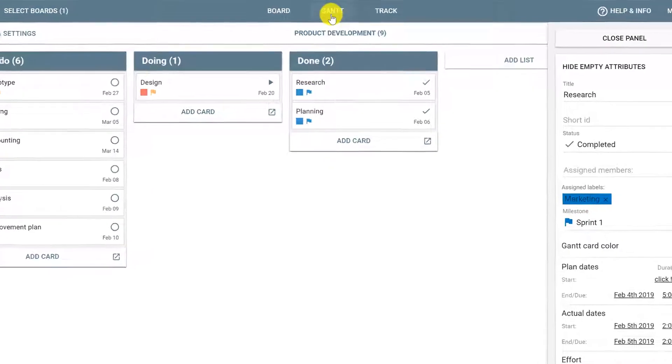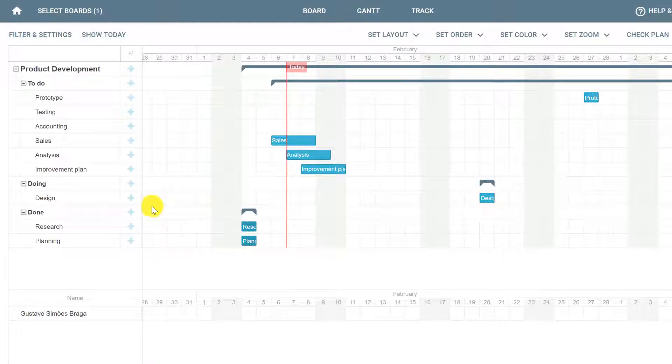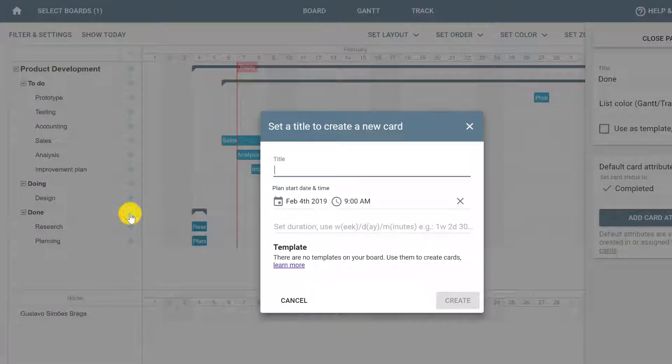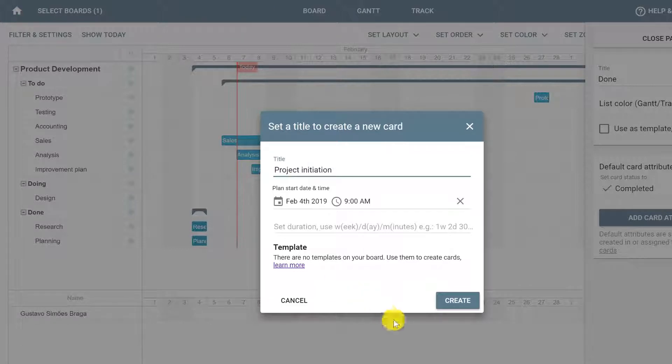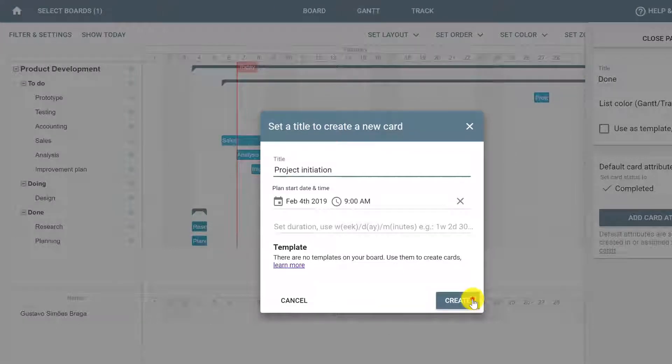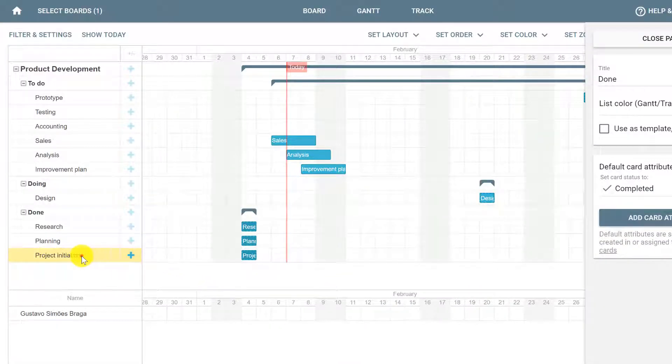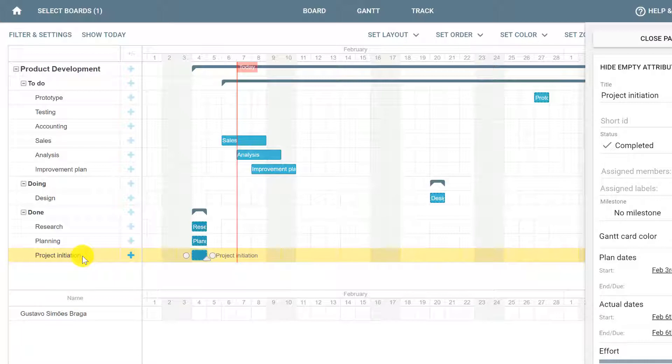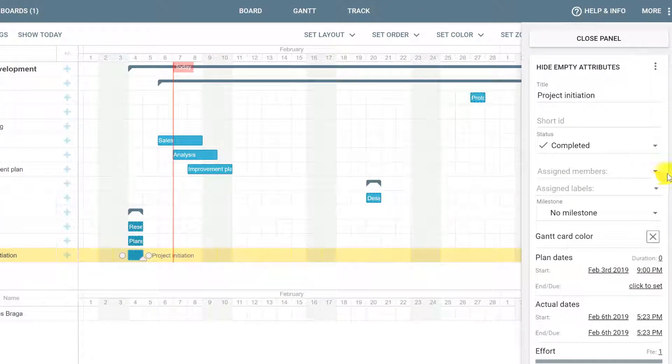In this case, we can click Gantt and click the plus sign to add a card to Done and add a card called Project Initiation. Notice that Project Initiation isn't actually a task, but we can click it and set it as a milestone to view clearly in your Gantt chart when your project starts.